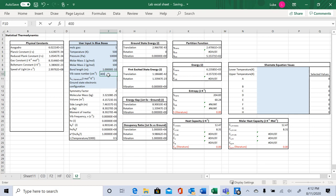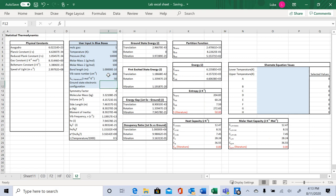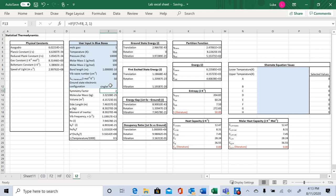We're just going to say the wave number is 400. We arrive at the ground state electronic configuration. While this box doesn't actually need to be filled out to do any calculations, it's there as a reference. Some chemical species have different ground state electronic configurations than others, and that can be significant. For I2, that's just a singlet — you could also just type in the number one.